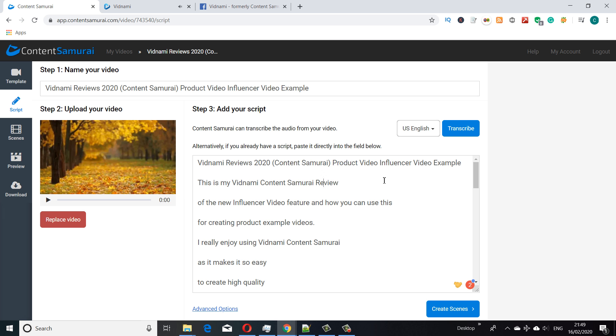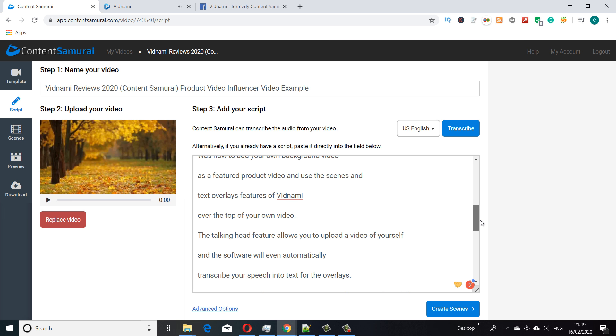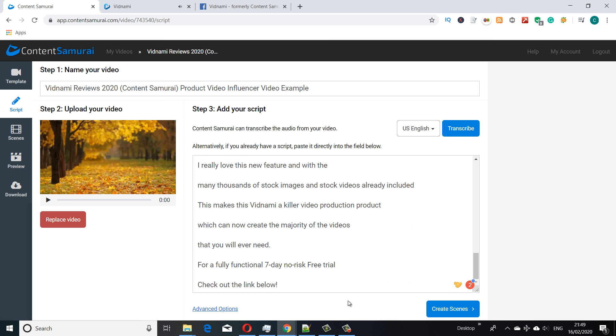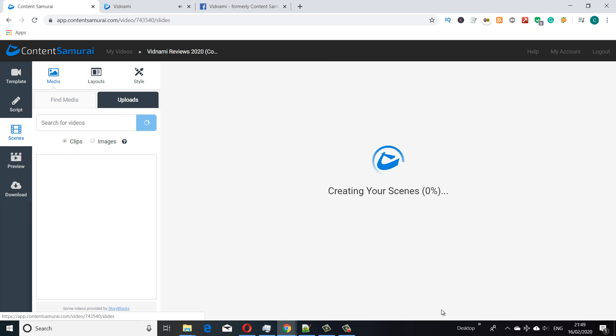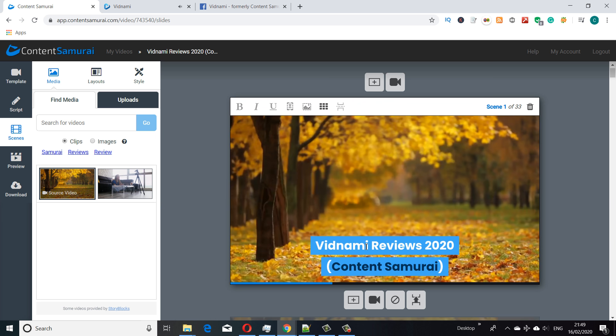I'm going to use this to build out similar to a product video with text over the long running video which will be running in the background. Generally Vidnami when it does the videos, they're short duration videos per slide, only a couple of seconds each. So if you upload a product video it would keep looping the first few seconds. This is a great new feature that we can do a long form video in the background and overlay with text. I'll create scenes now, and this is similar to the way you create a normal video.